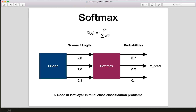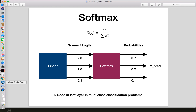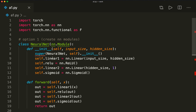As a last function, I want to show you the softmax function, which you may already know from my softmax tutorial. This will squash the inputs to outputs between zero and one so that we get probabilities as output. This is typically a good choice for the last layer of a multi-class classification problem. Now let's jump to the code and see how we can use these functions in PyTorch.